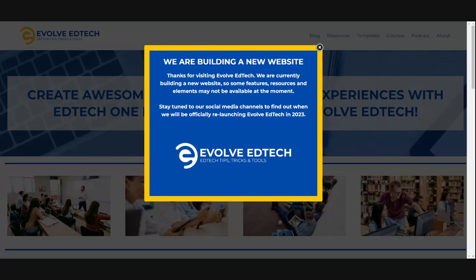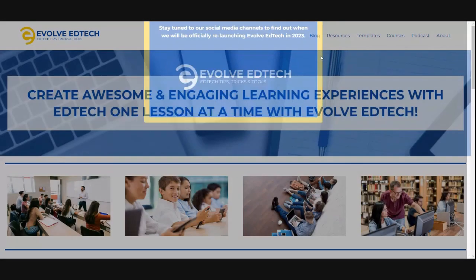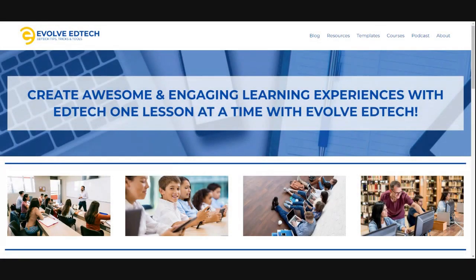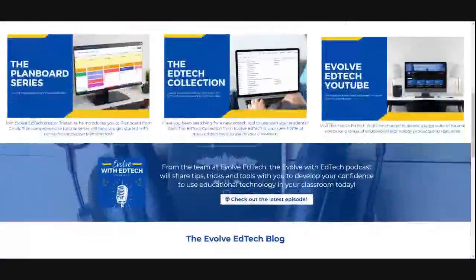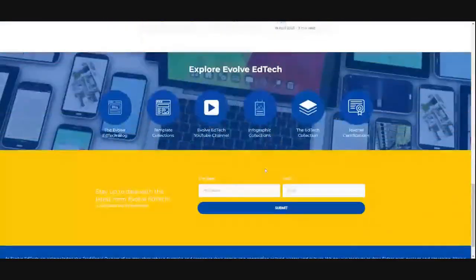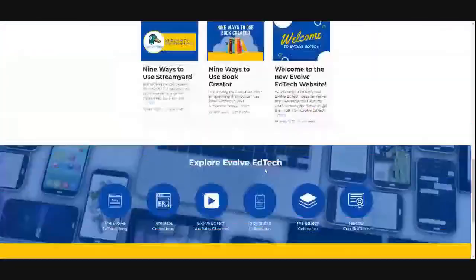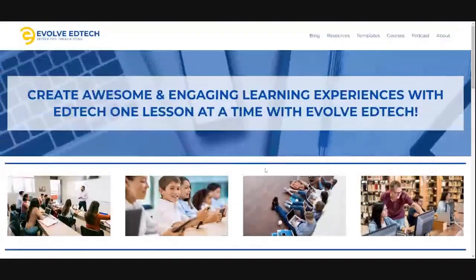At the moment I'm just at the Evolve EdTech website, which is EvolveEdTech.com. If you head to our website you will see our brand new website, which is currently still in development at the time of this video, and there'll be lots of great elements added to this over time. Please head over to EvolveEdTech.com to check it out.